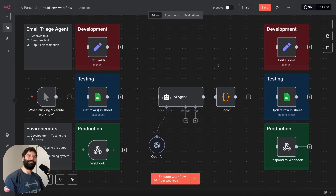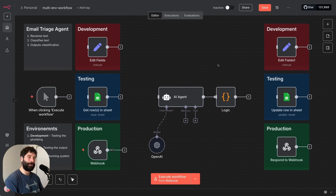Hello, legends. In this video, I'm going to show you the process that programmers and developers use to build production-ready workflows.